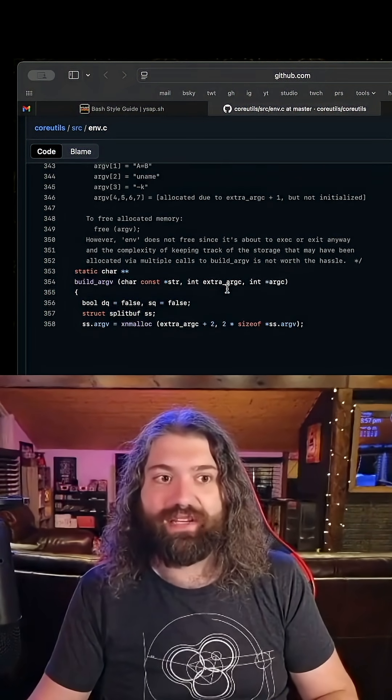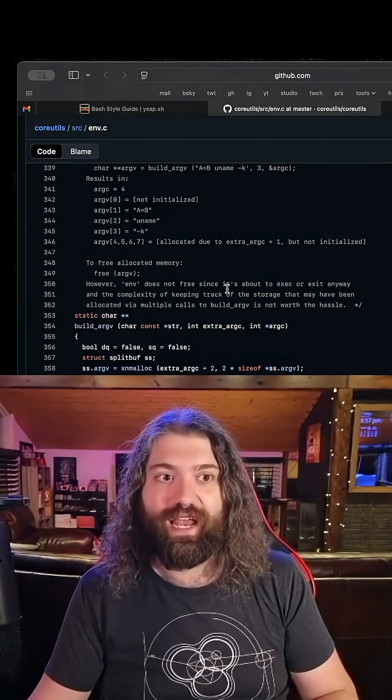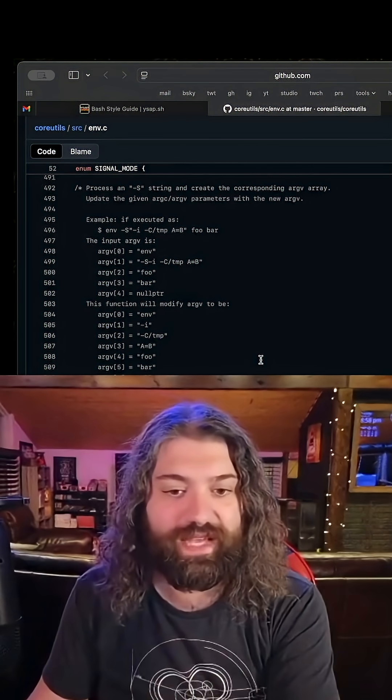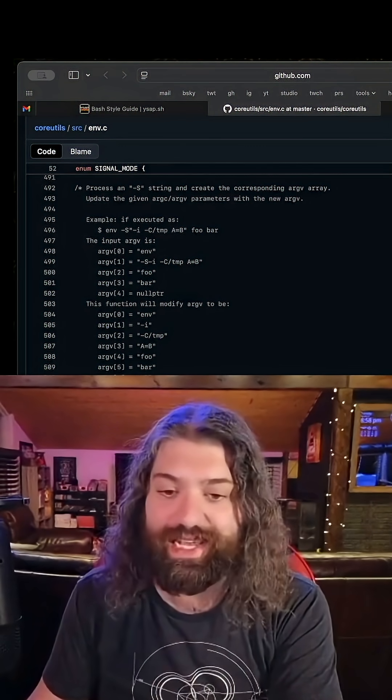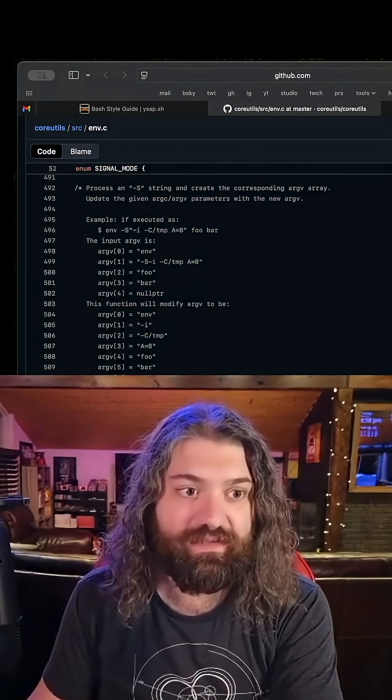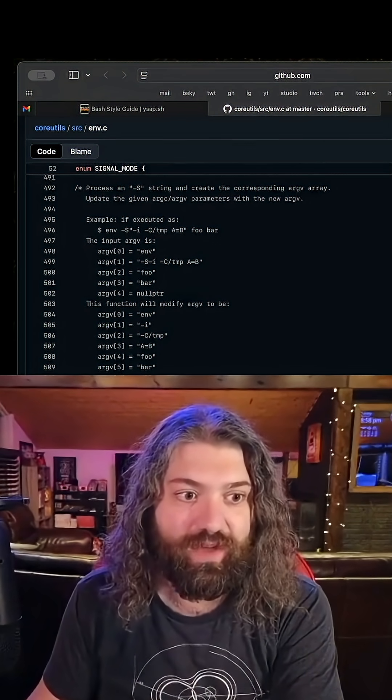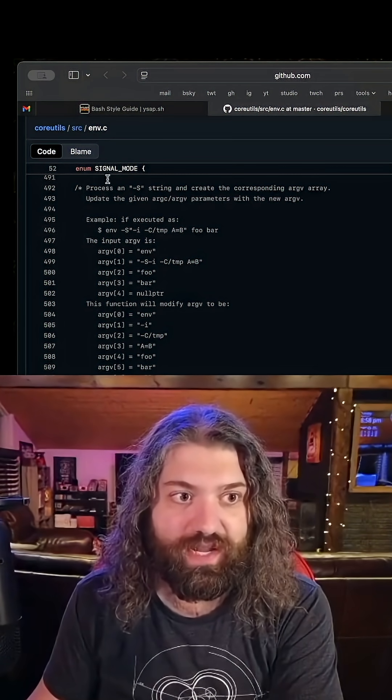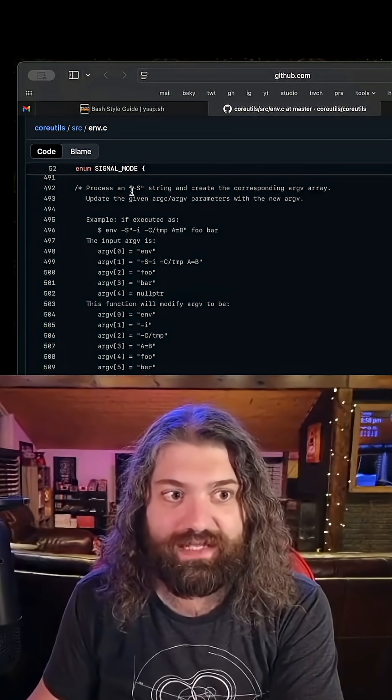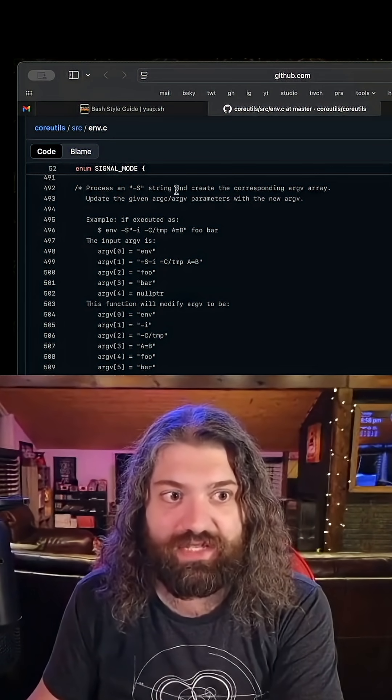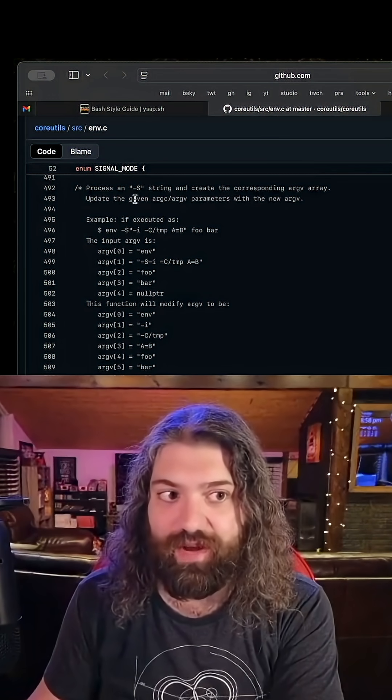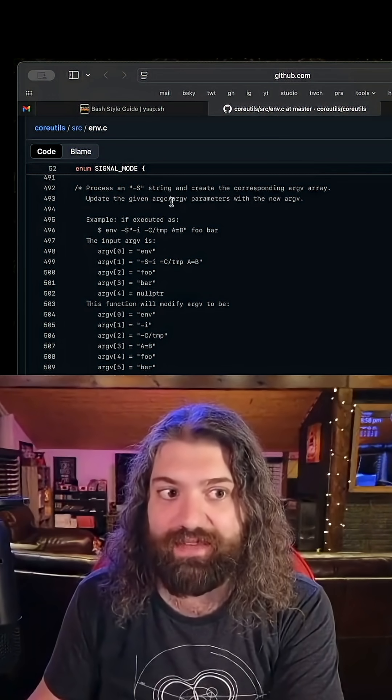This will have the logic to take that dash s and actually parse it. Here we go, take a look at this function inside env.c. We have parse_split_string: process and dash s string and create the corresponding argv array, update the given argc argv parameters with the new argv.